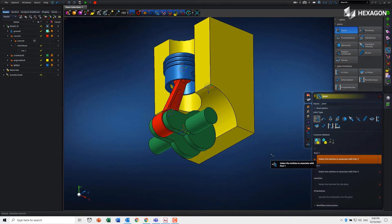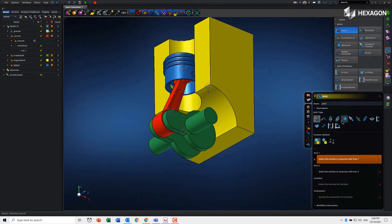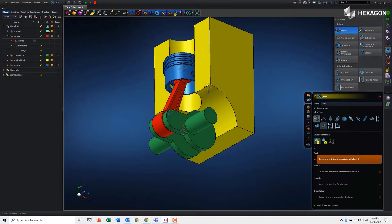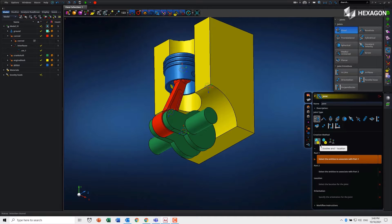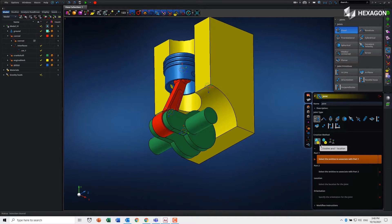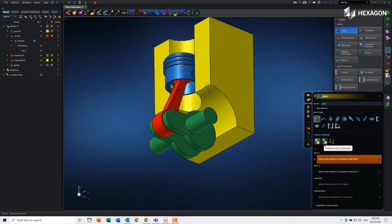When we create objects, we're provided with a selection tool to define the class of object and the method. Here for joints, we can either use two bodies one location, which basically assumes the parts are assembled, or we can use two bodies two locations if the parts are not in an assembled state and you need to bring them together.